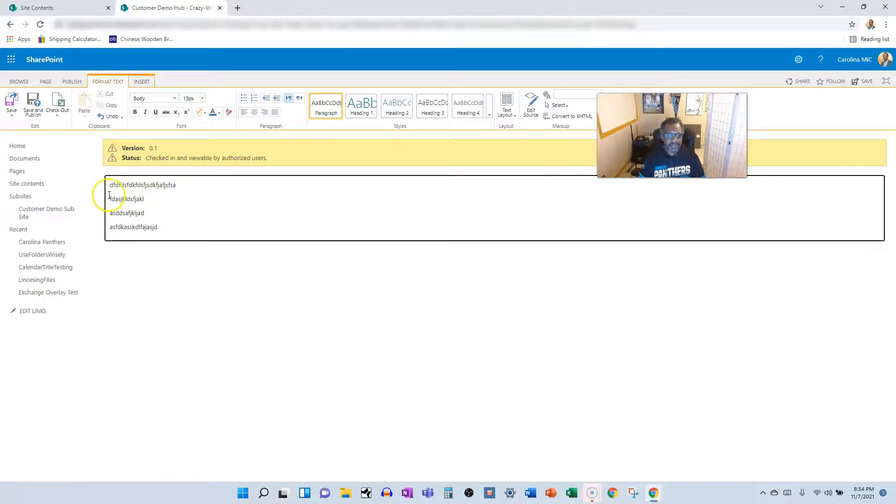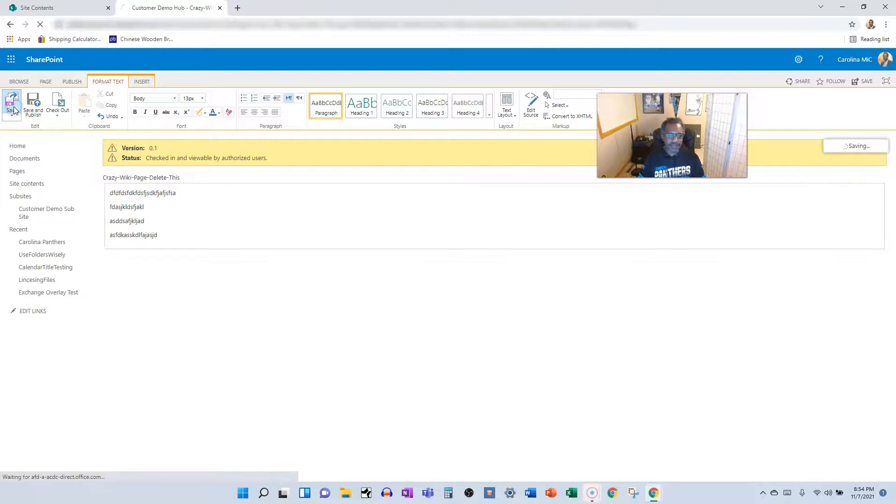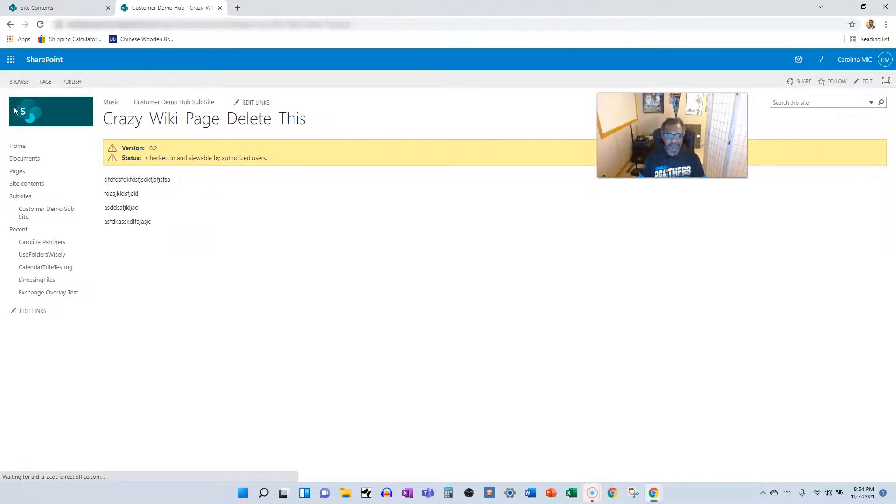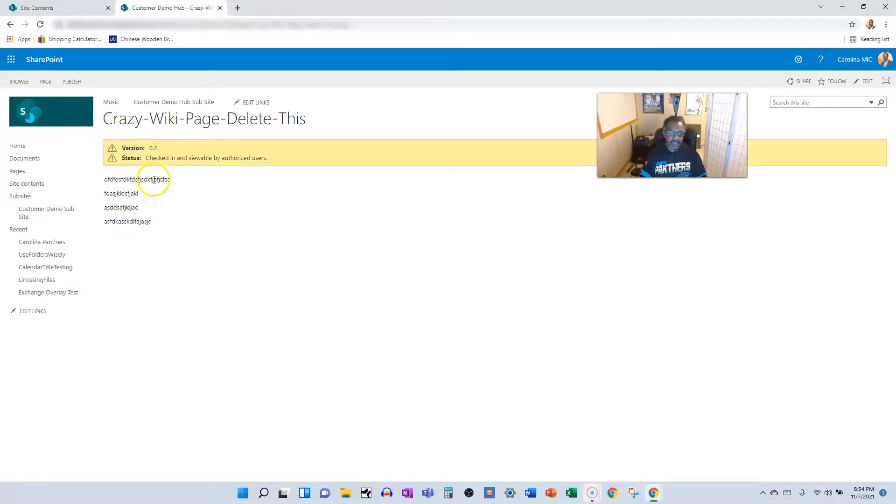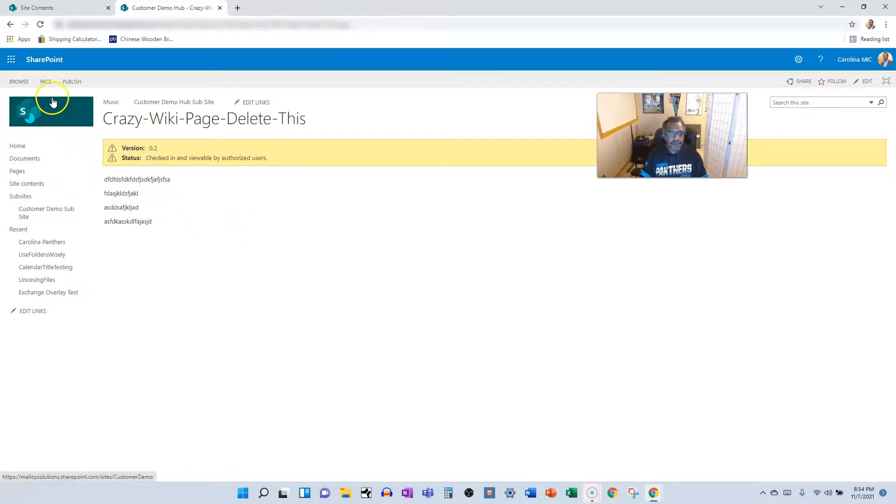So this is that page. I guess I'll save it. I don't know why. You know, if you got to do a lot of versioning and very rigid things, then web part pages and wiki pages could be for you.